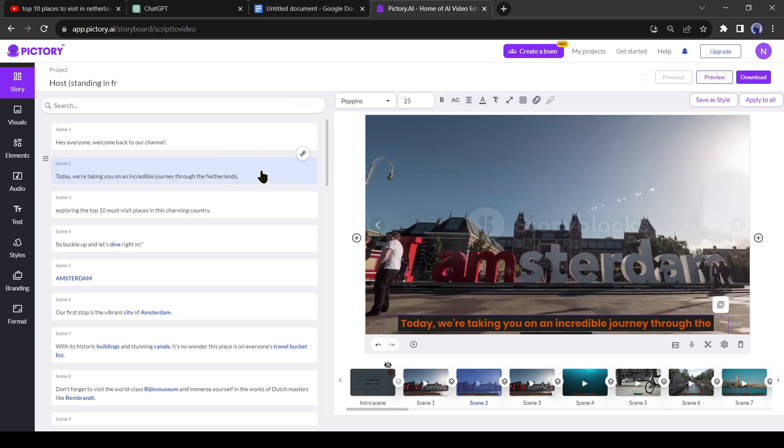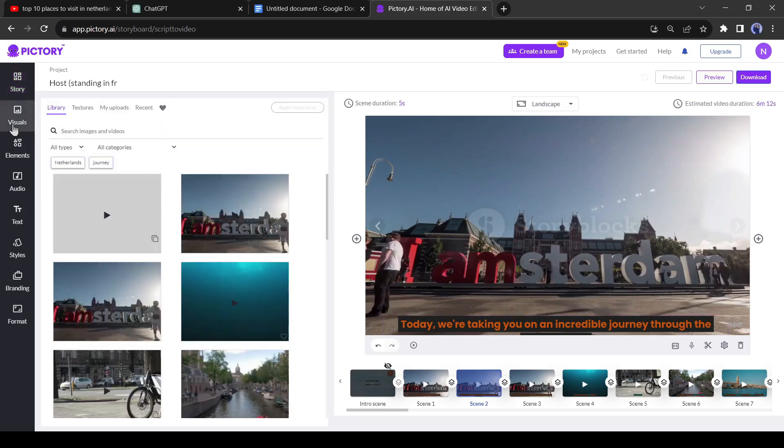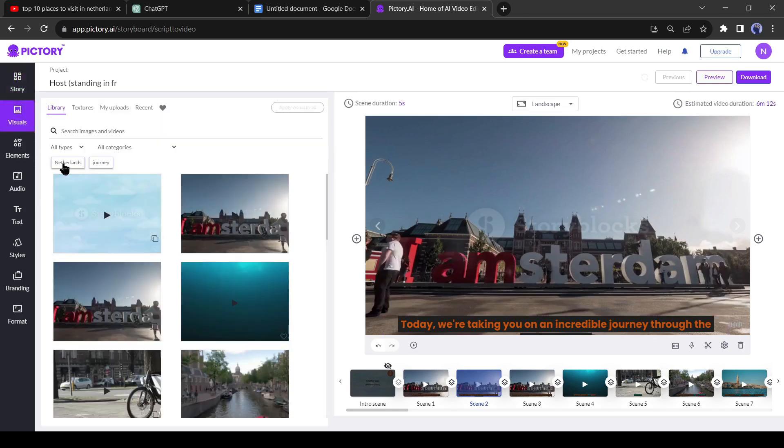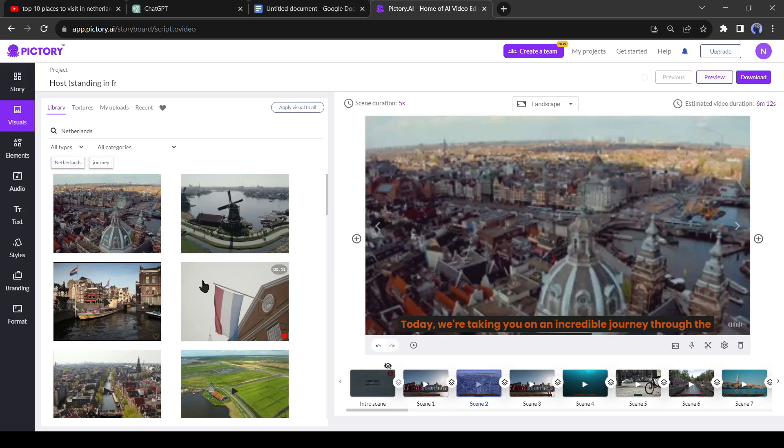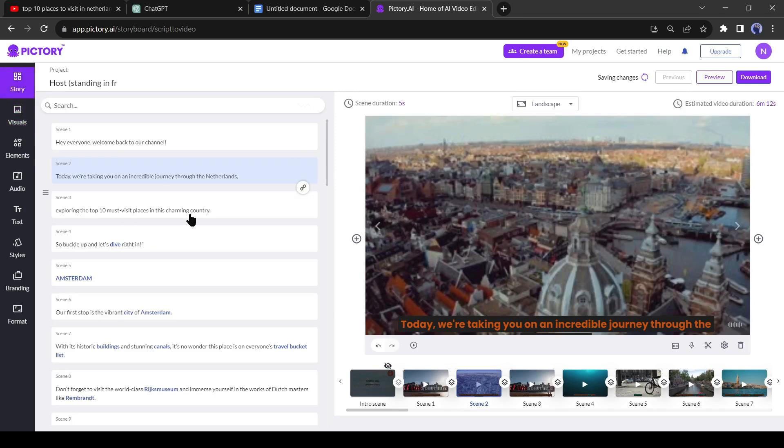To change visuals, click on the visuals tab where you'll find a vast number of visuals available on relevant topics. You can also use keywords from the script to find suitable footage. Select the best footage for each scene and make changes if necessary.